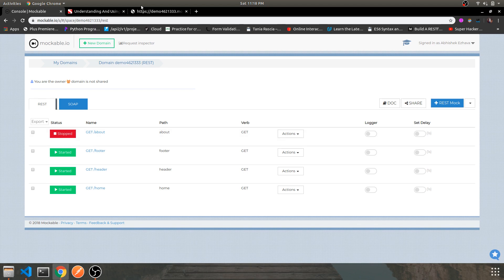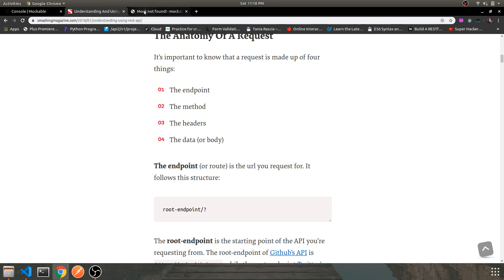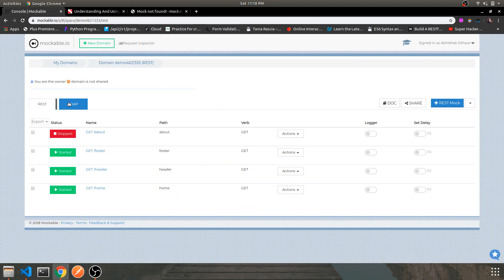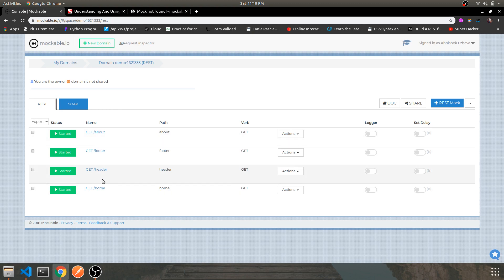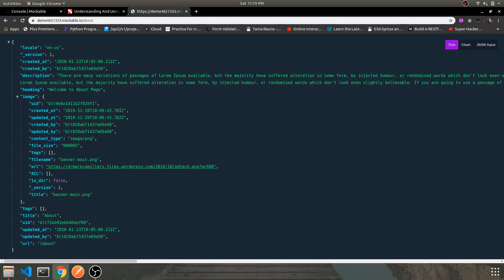If you stop the mock, you can't access it — it will return 'not found'. You need to have your route enabled with the green signal. So we are done with the routes. You can test it by hitting the URL in a browser tab and you'll see your response — a JSON object with description, image URL, and heading.